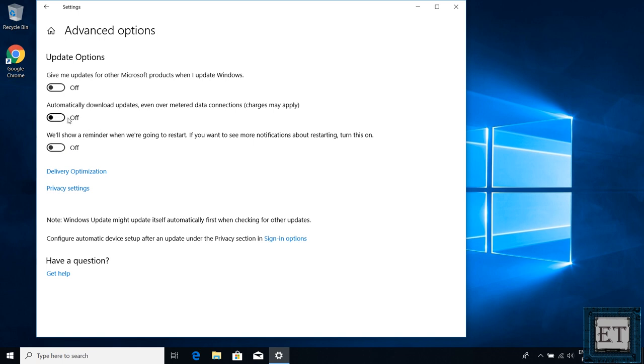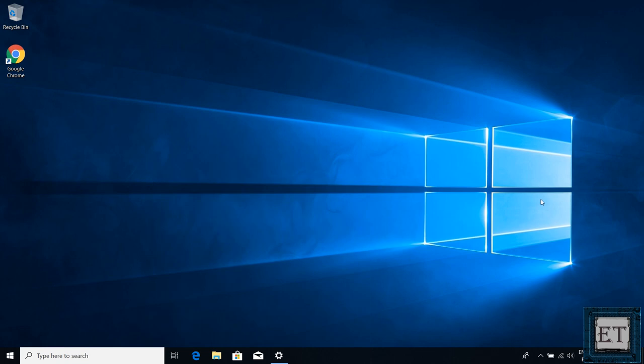However, here it also allows you the option of preventing automatic updates over metered connection. So you can save up on data using this option. But again, you will need to define your metered network connections before this would be effective. So technically, the home edition doesn't allow you to pause automatic updates through these settings. So to either pause or permanently disable automatic updates till you choose to re-enable it again, you will need to go a bit deeper into the settings.